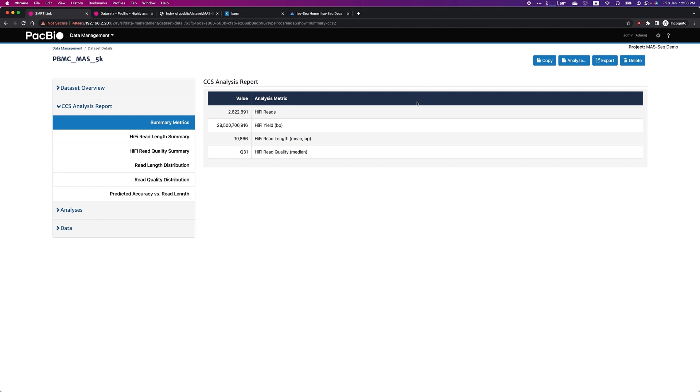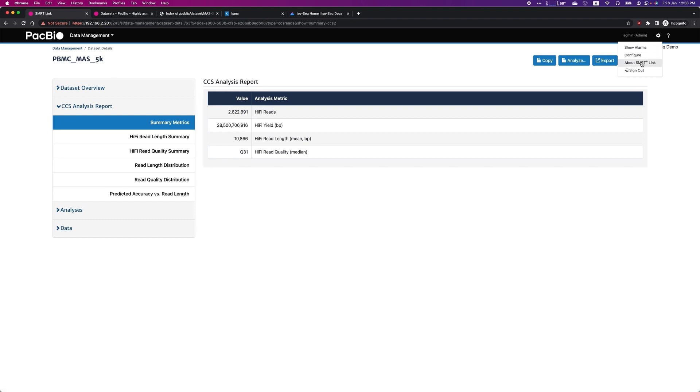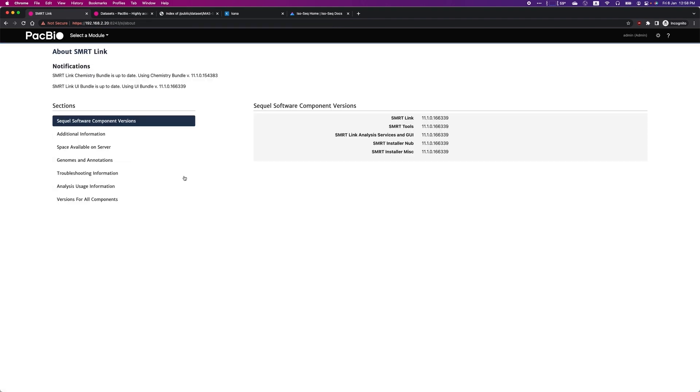Next, you will need to download the reference genome and annotation database for single-cell isoform analysis. Go to the top right corner, click on the gear icon, and select About SmartLink.